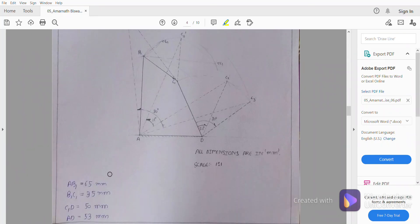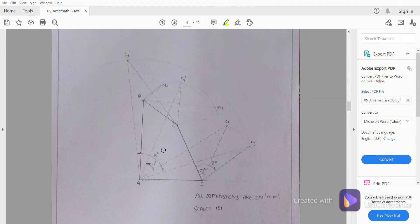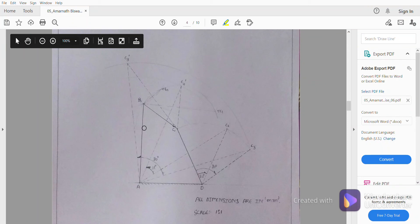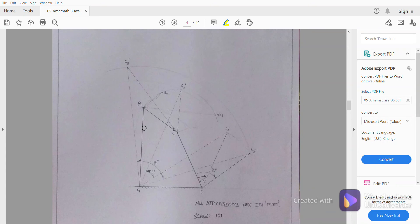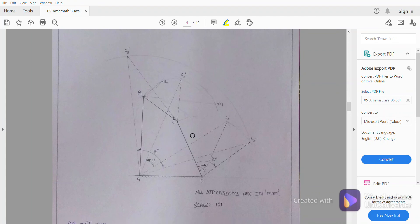Our readings are: A-B1 is 65 mm, B1-C1 is 35 mm, C1-D is 50 mm, and AD is 53 mm respectively. The change from the previous approach is that in the previous problem we had to locate an extra point because it was a rigid body, but here the rigid body treatment is not used — we have two separate points, C1 and B1.